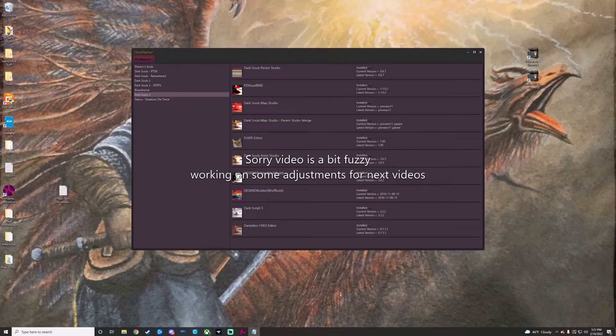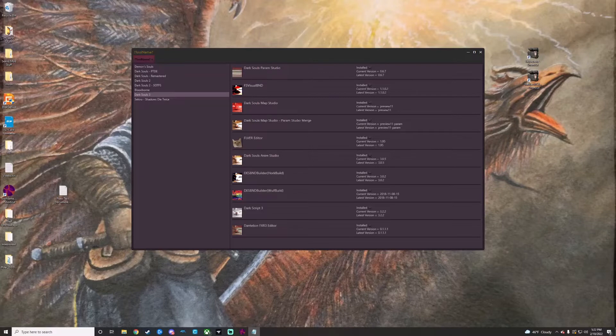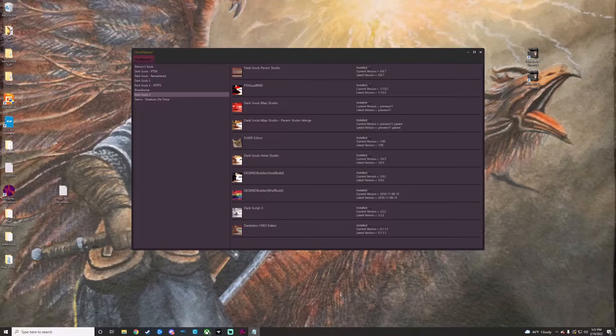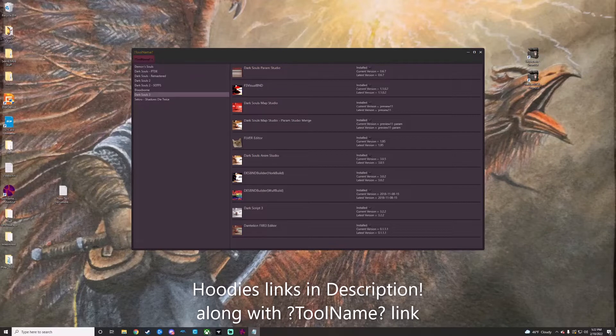All right, let's talk about Souls modding tools and how keeping them organized just got way easier. This is ToolName. It was largely developed by tireless efforts from a modder in the DS modding community named Nameless Hoodie. They're super talented, by the way, so I'll link some of their stuff to check out.